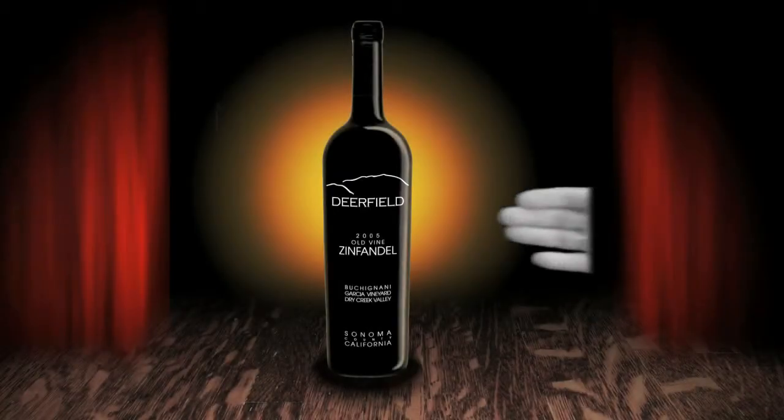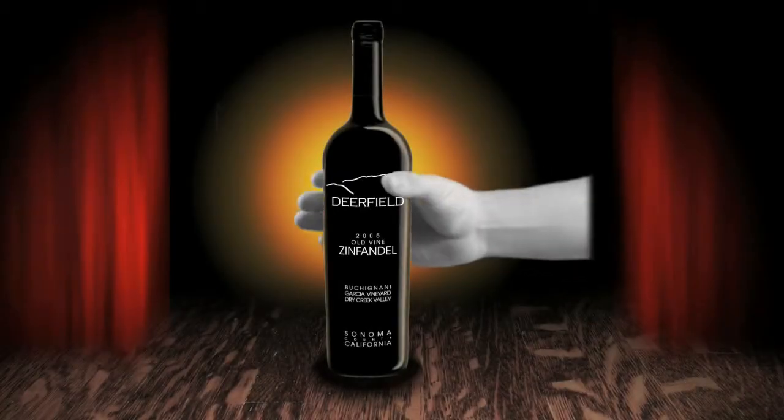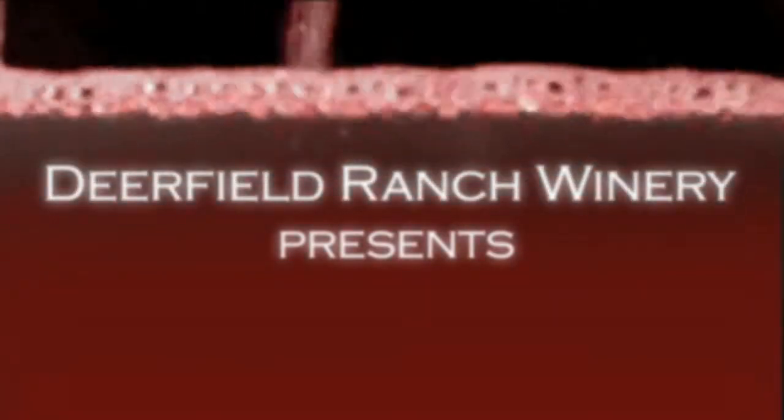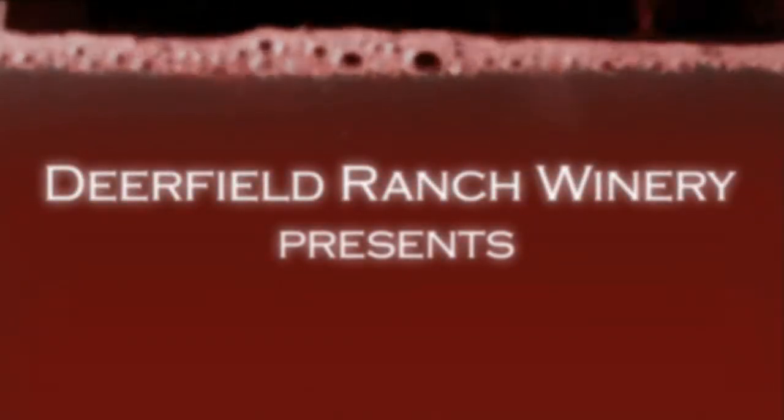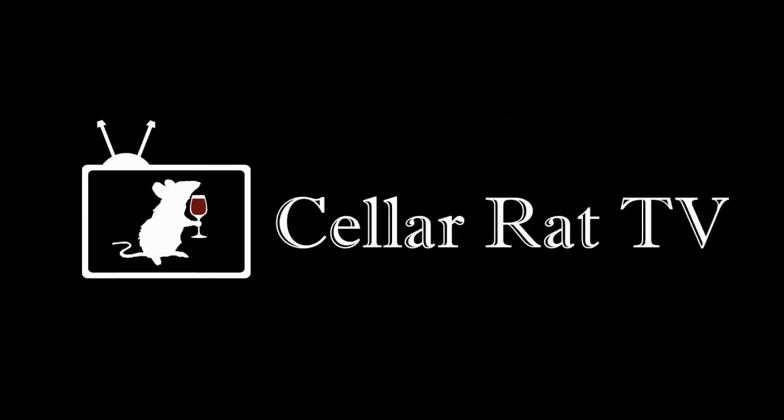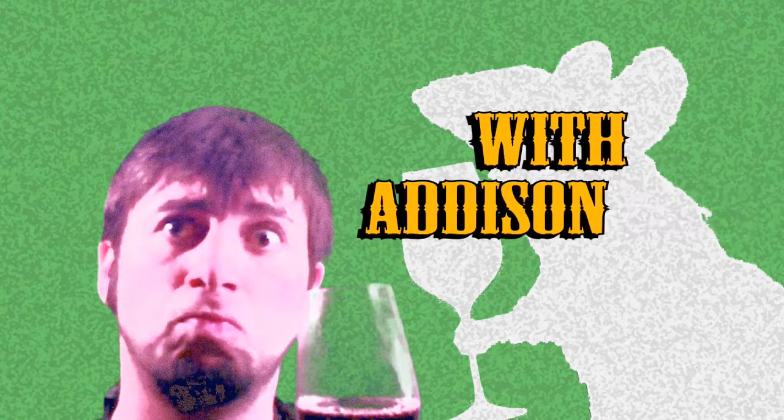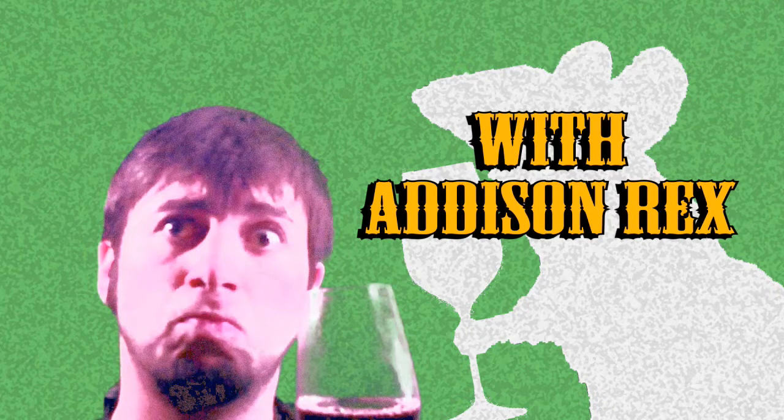Oh, hi, welcome to SelleratTV with your host the Sellerat, Addison X. So winemaking is all about chemistry, and we're really lucky today because we're going to sit down with our awesome lab tech, Amanda.